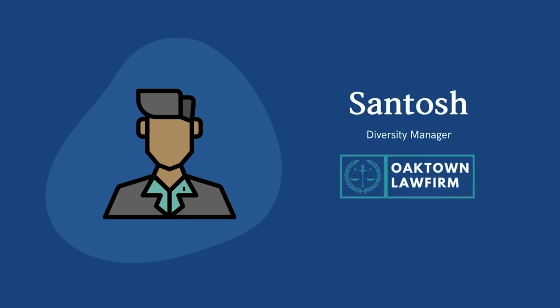This brings us to Santosh. Santosh is the Diversity Manager at Oaktown Law Firm. Santosh has made great efforts in the last few years to improve Oaktown Law Firm's internal diversity.